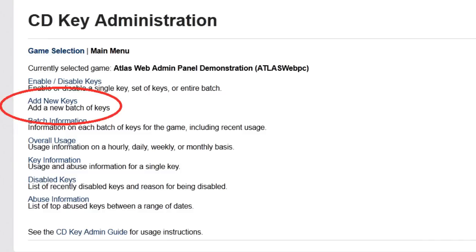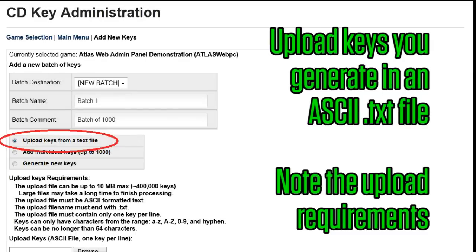If this is your first time using the CDKey service, you'll probably want to add new keys. You have three options for adding CDKey to the service. Upload keys from a text file allows you to upload keys you generate using your own algorithm via an ASCII text file.